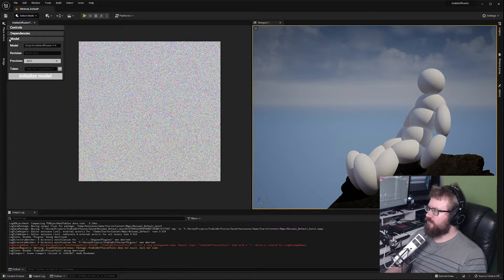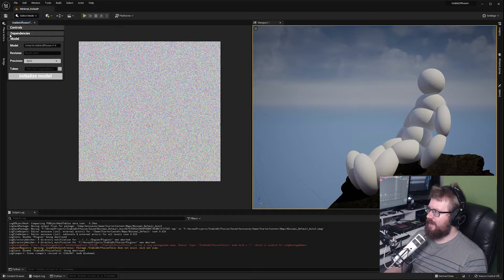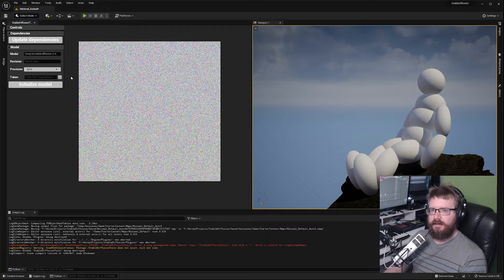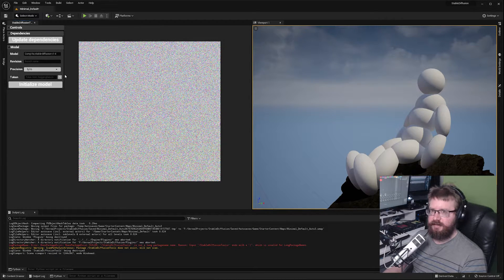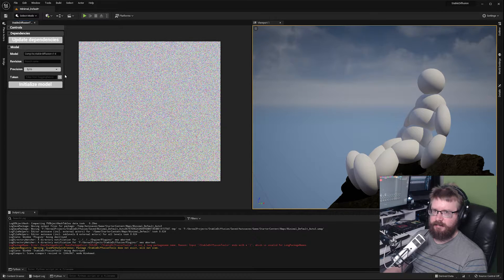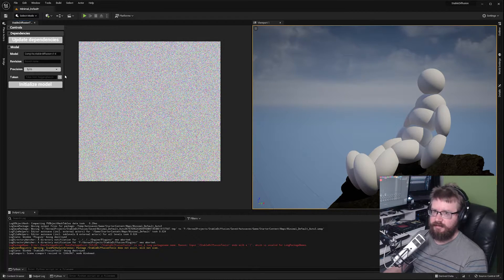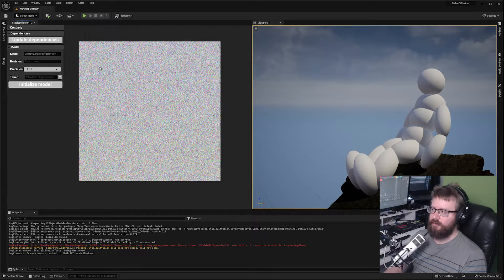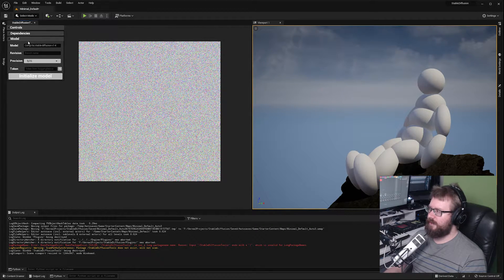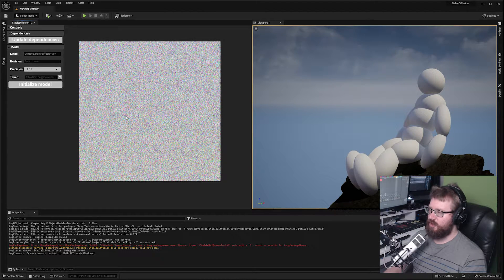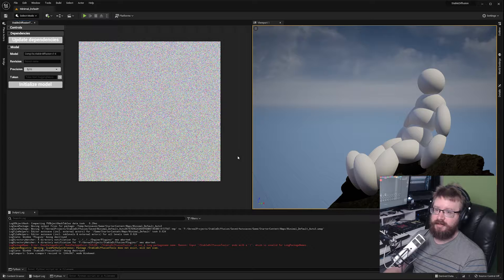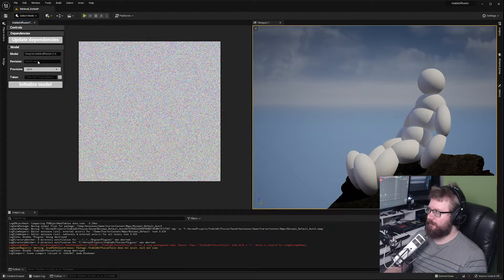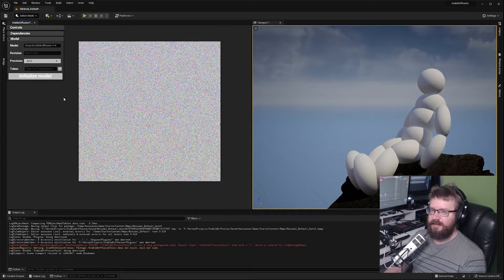When you open this up you'll probably have a couple of tabs that are already here. If you've never used this tool before you will need to install the Python dependencies. Stable Diffusion, at least the interface I'm using which is the diffusers library, requires a bunch of different dependencies installed. Just click the update dependencies button and that will download all the Python dependencies you need straight into Unreal Engine. Once you've done that, that should hide that section.